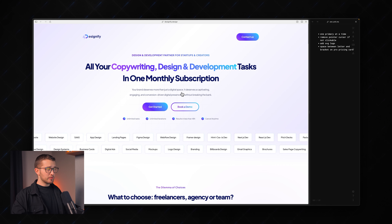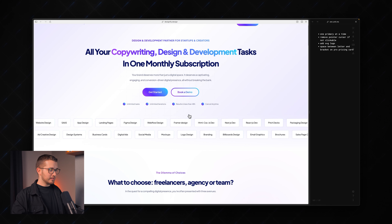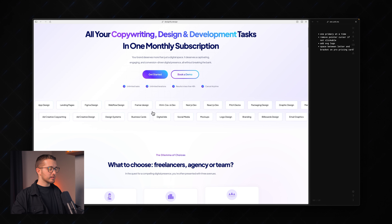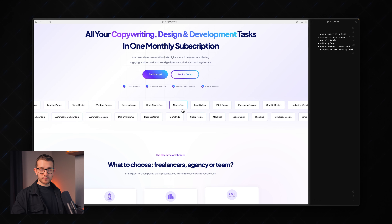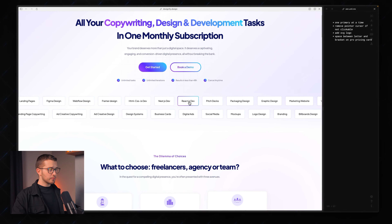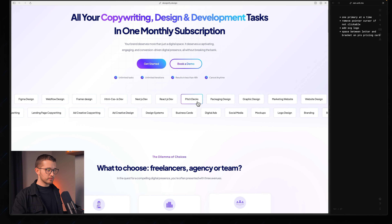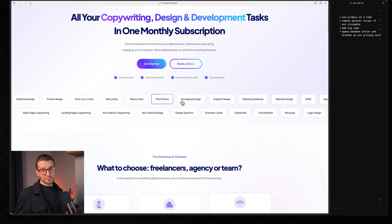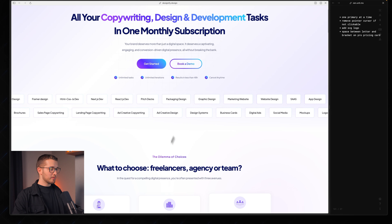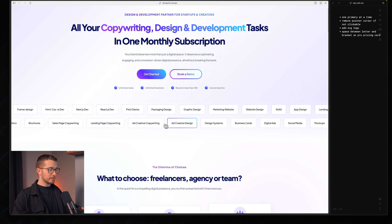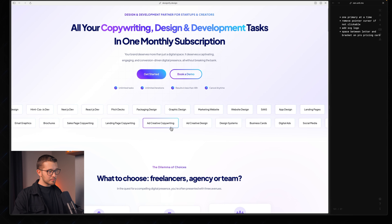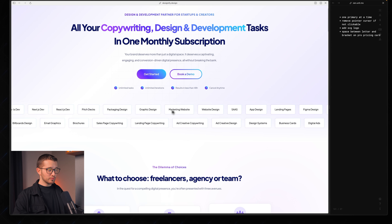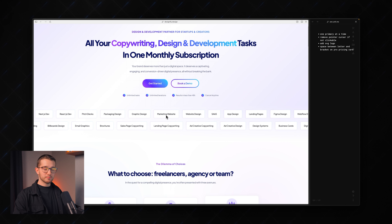I also noticed you have these little scrolling tags, and you can hover them and they have a hover state. However, you also see a pointer cursor when you hover over these. If these are not clickable, you shouldn't have a pointer cursor, because now I think they're clickable but I'm clicking them and nothing happens. Just make sure to change their cursor to a regular cursor, not a pointer.